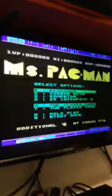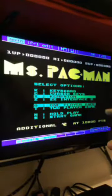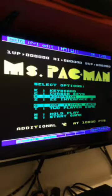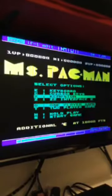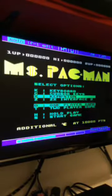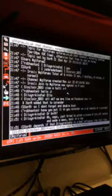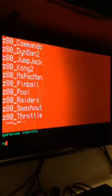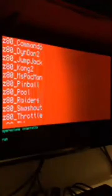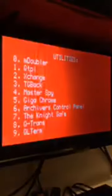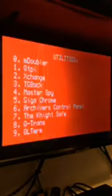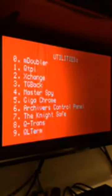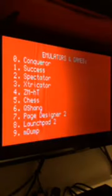And then, this is Ms. Pac-Man that absolutely works as you can see. If I don't press nothing here the game will go automatically in attract mode, demo mode.